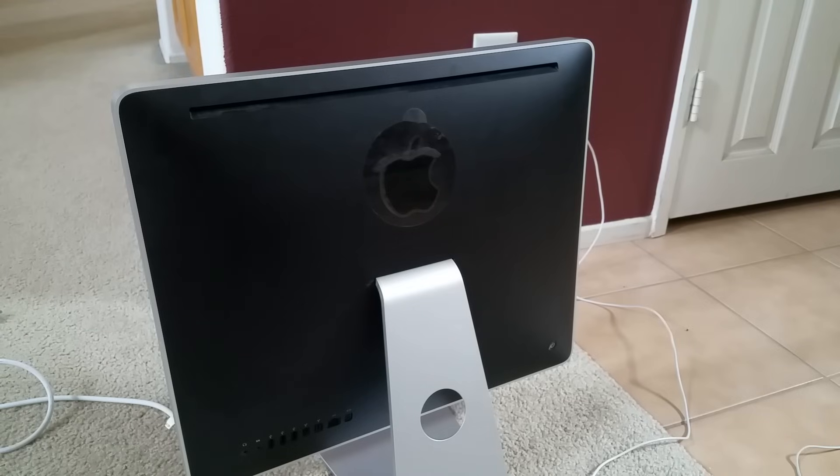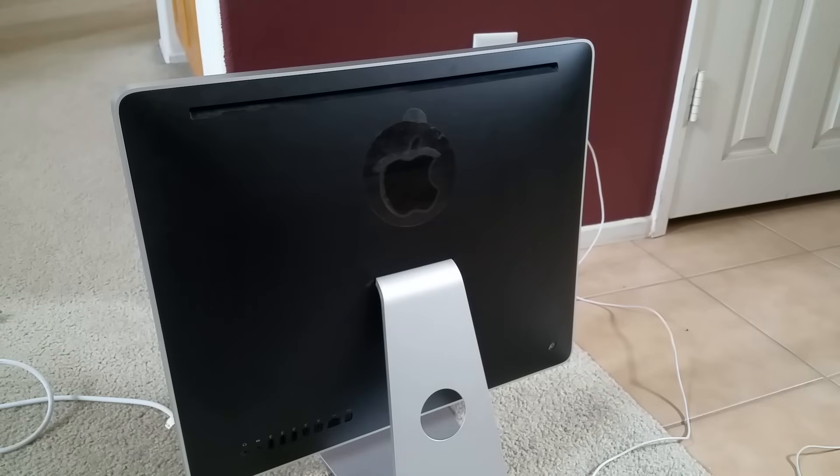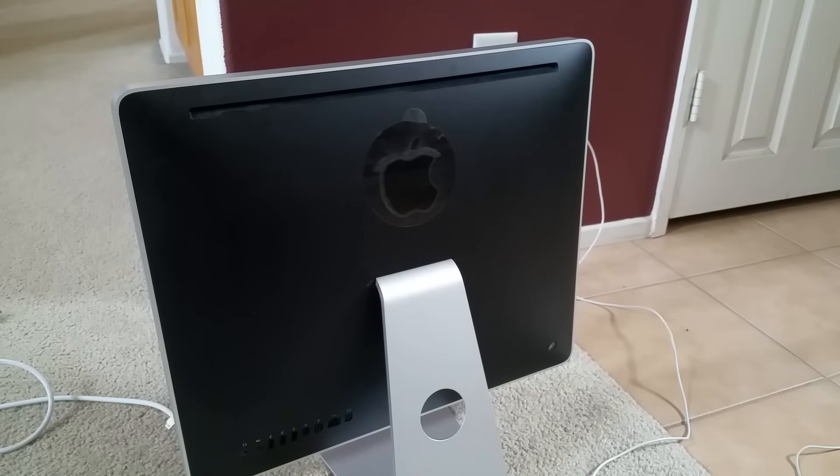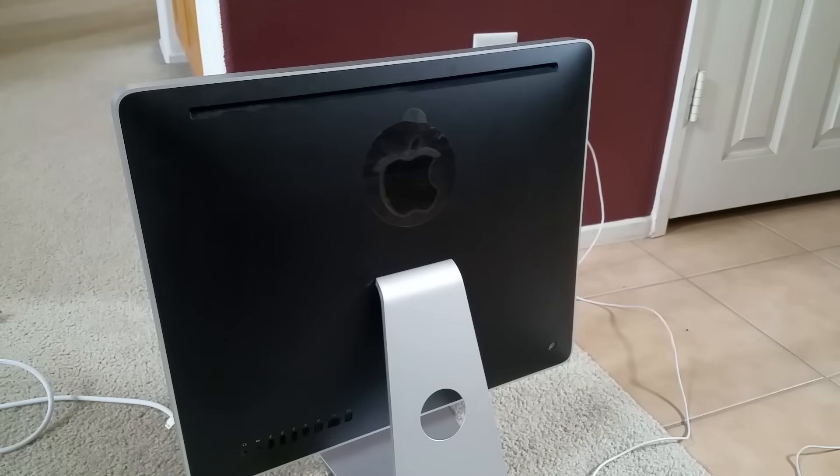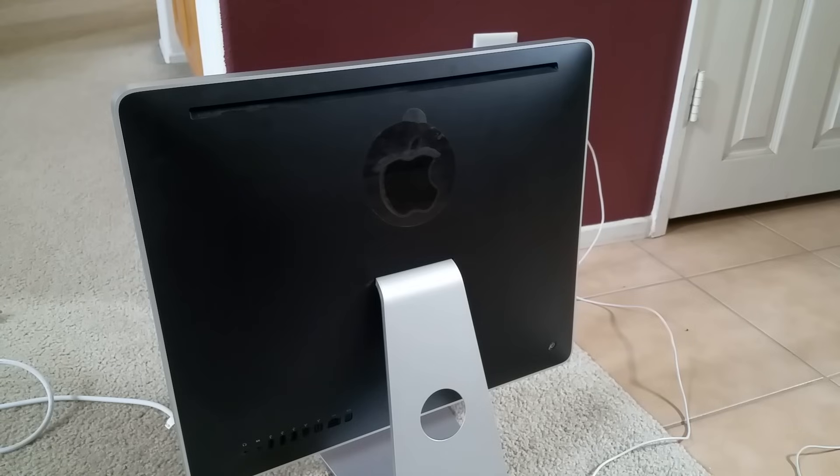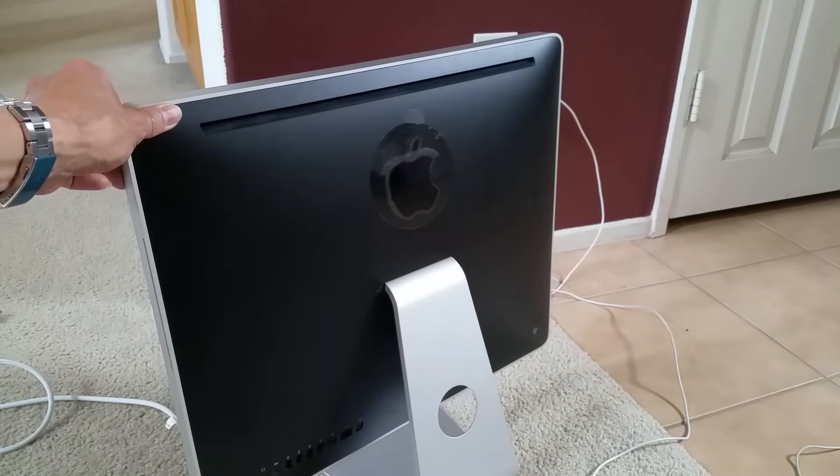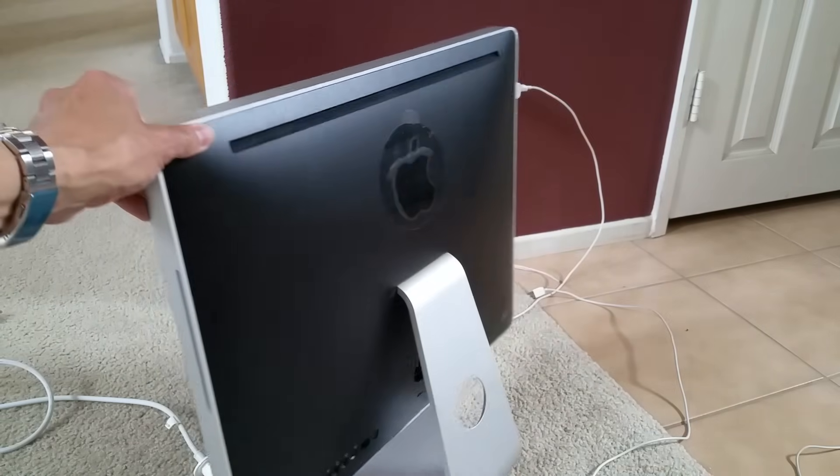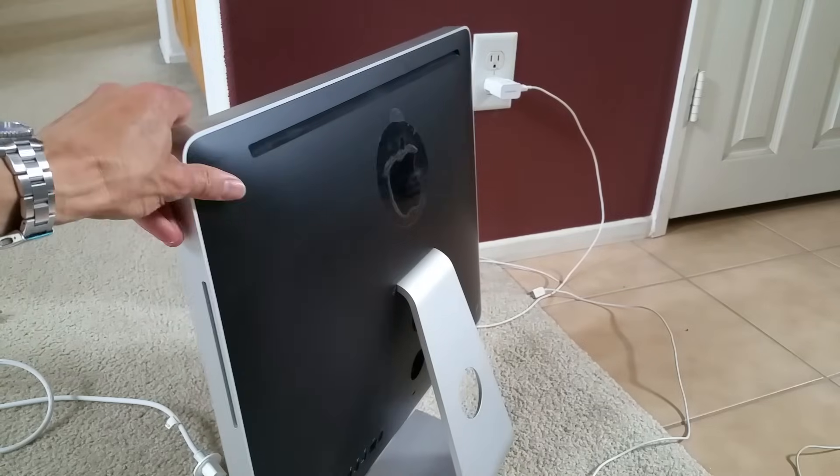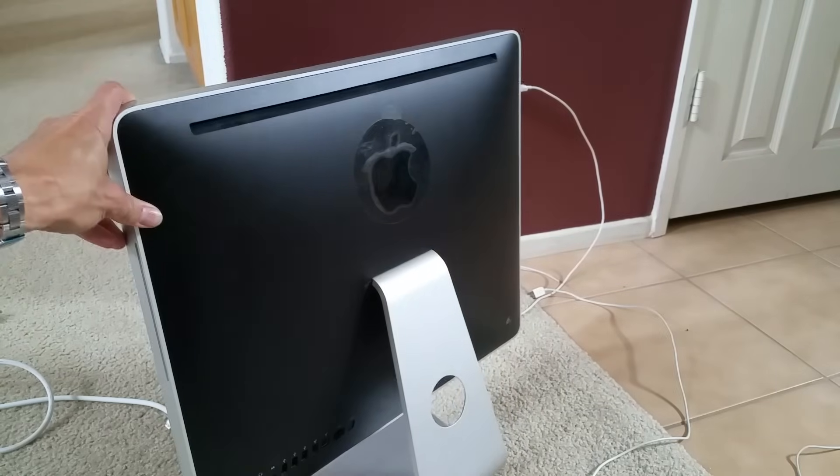In case this happens to you, you want to make sure you unplug all the peripherals and just leave your mouse and keyboard plugged in only. For example, if you have an external USB drive or anything like that, you want to remove it. Unplug your headphone jack or anything like that and try to eject all the CDs out of your iMac or MacBook or MacBook Pro.